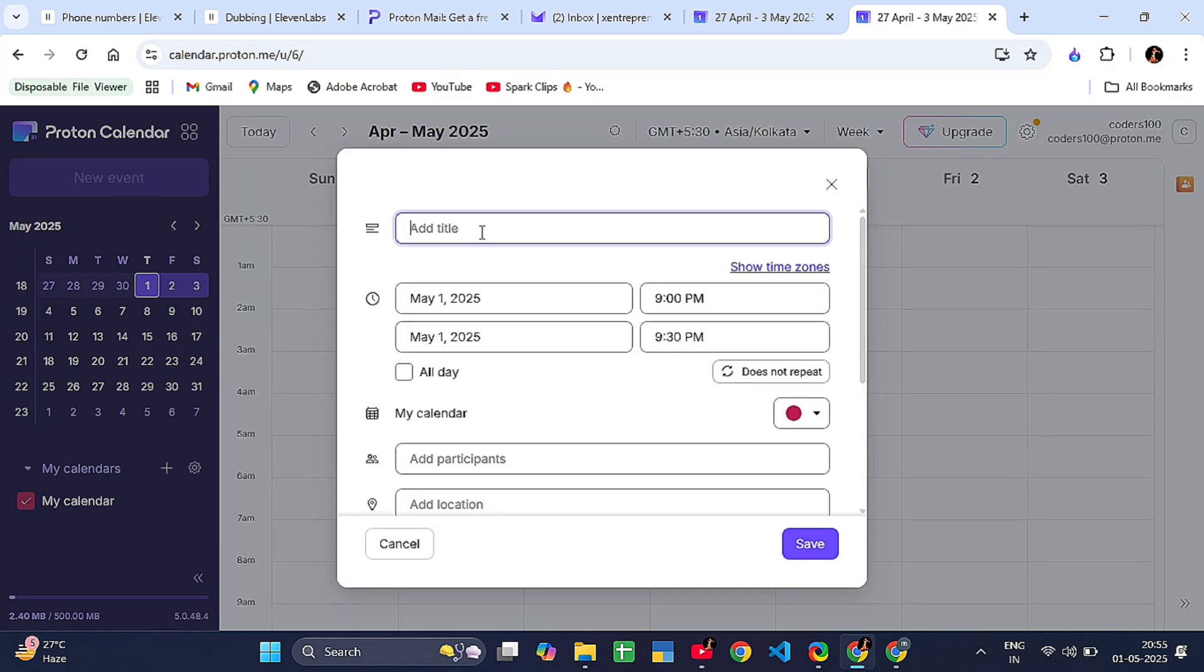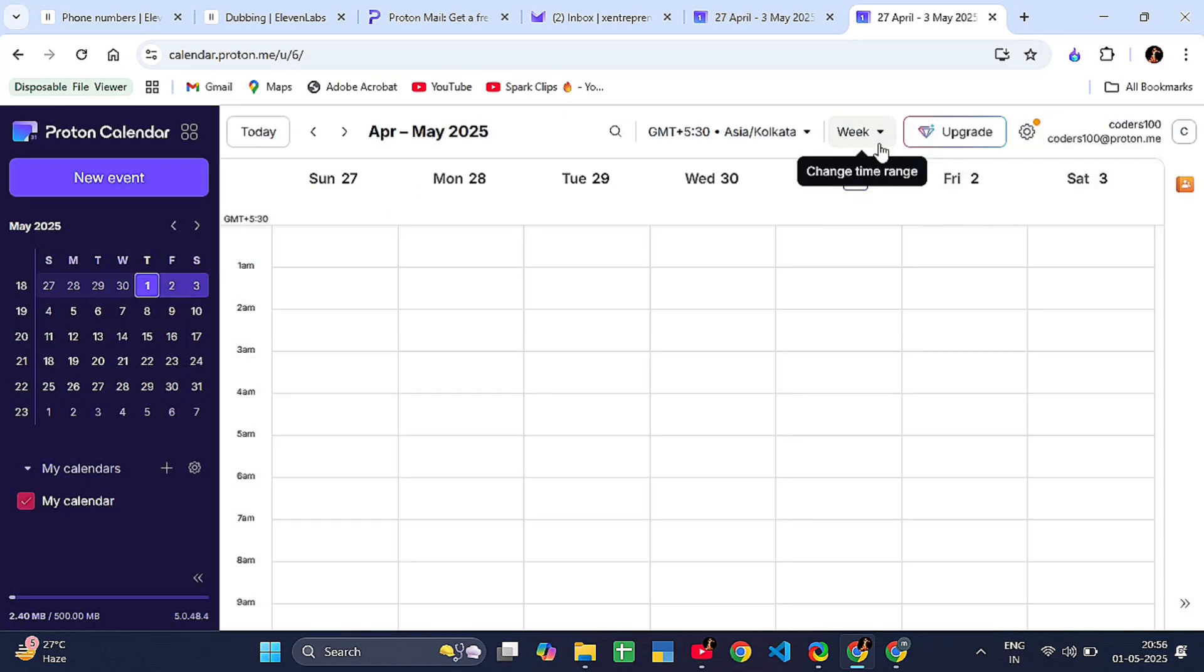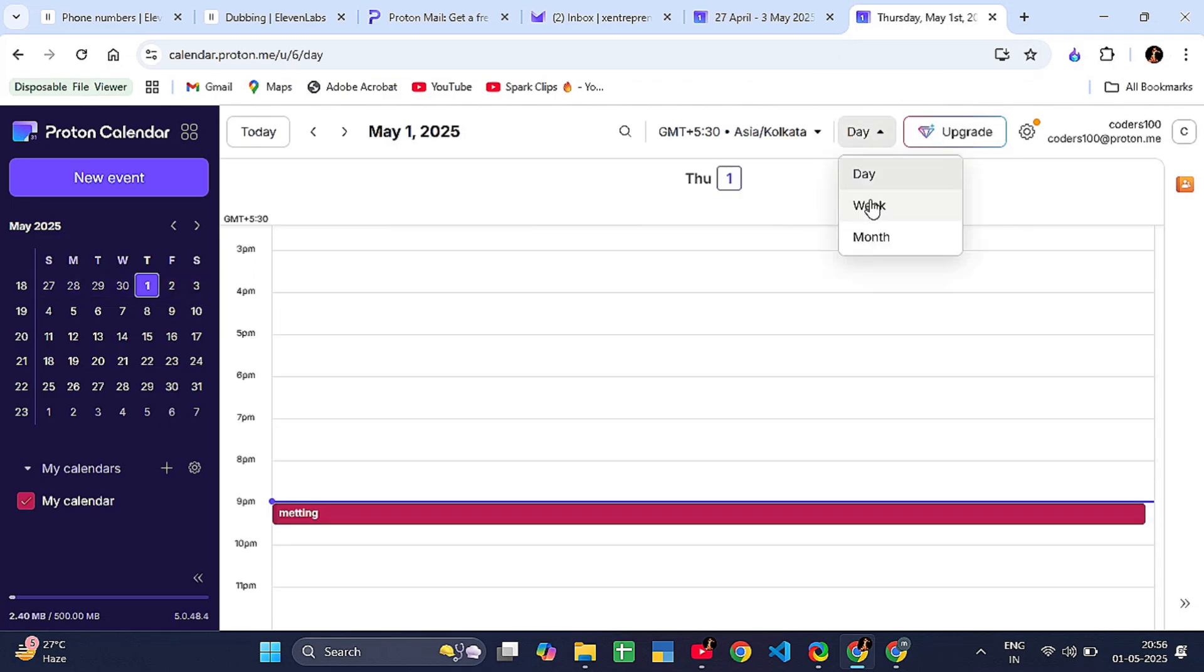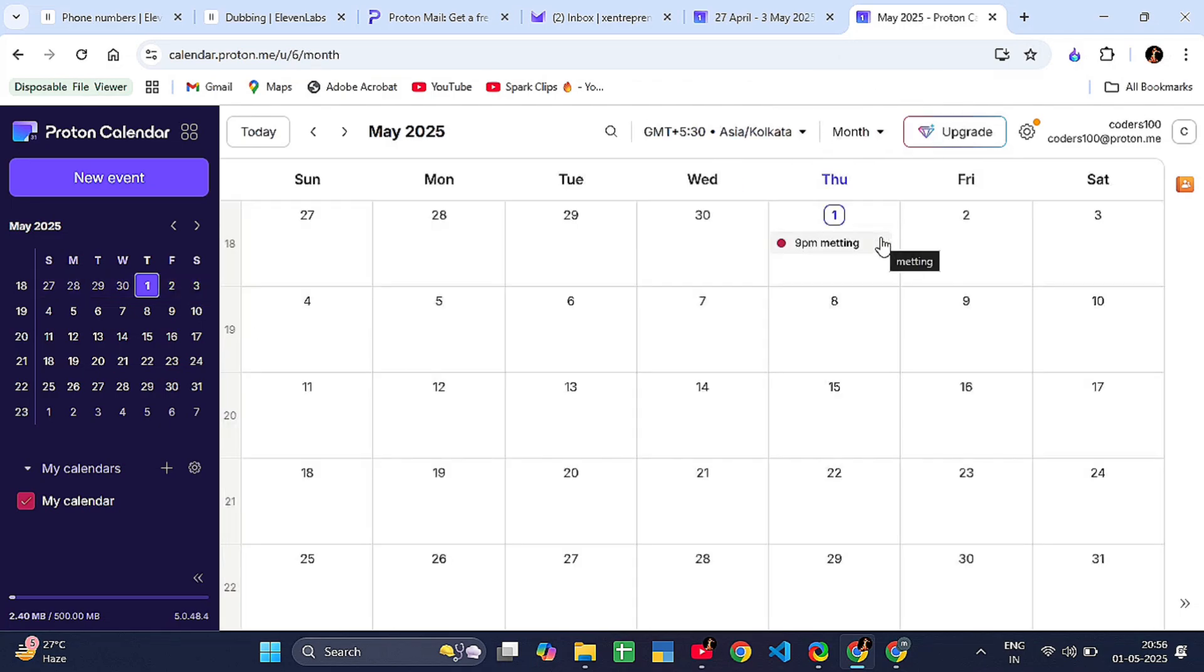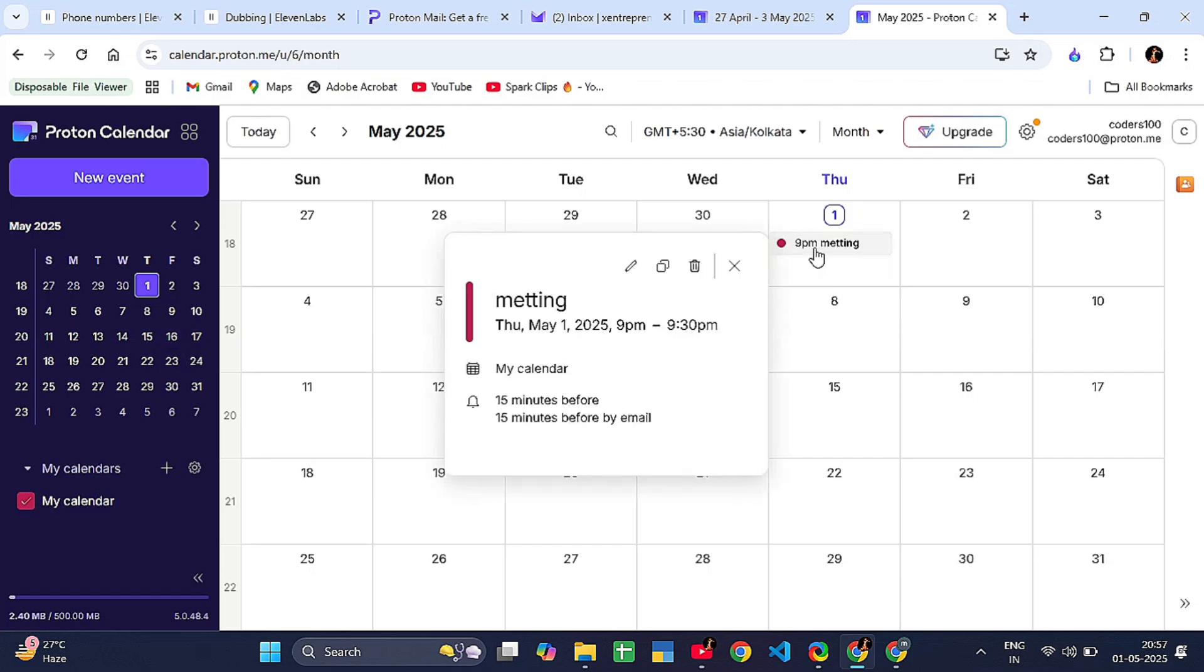To switch views, use the top bar to change between day, week, or month view. To edit or delete events, click on the event and choose edit or delete. To organize your life, you can create multiple calendars like work, personal, fitness, and color code them.